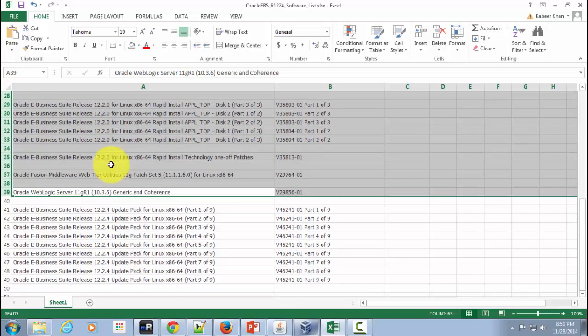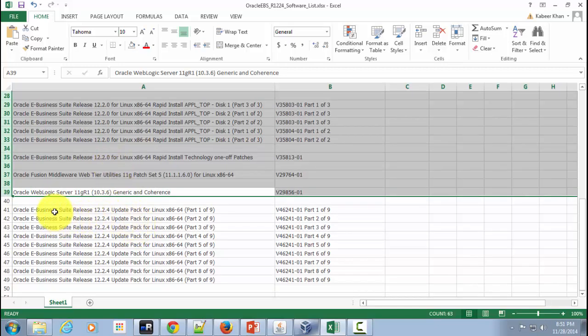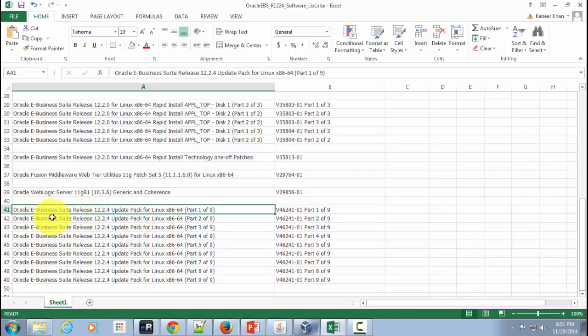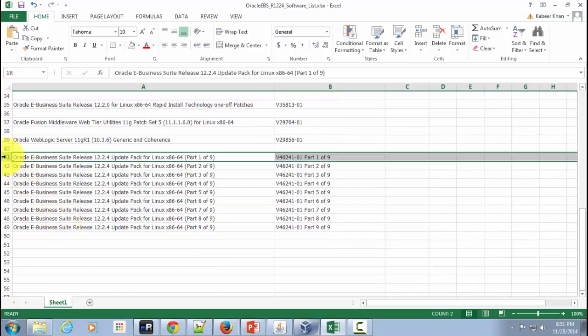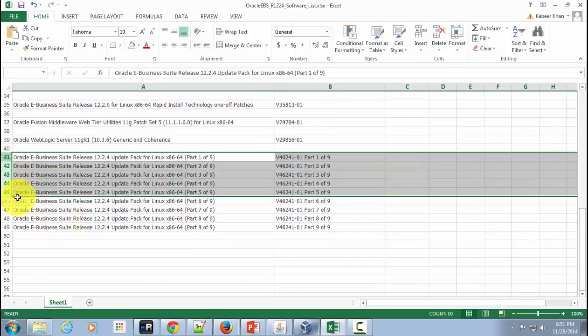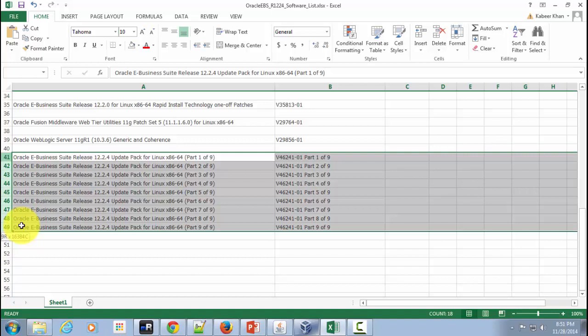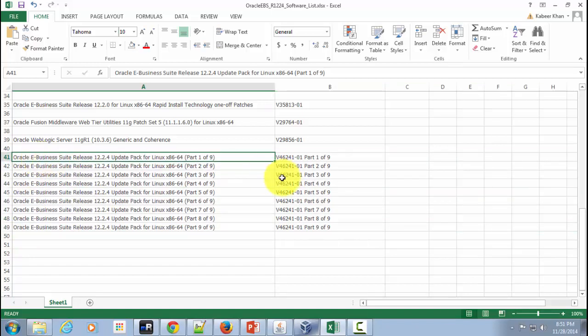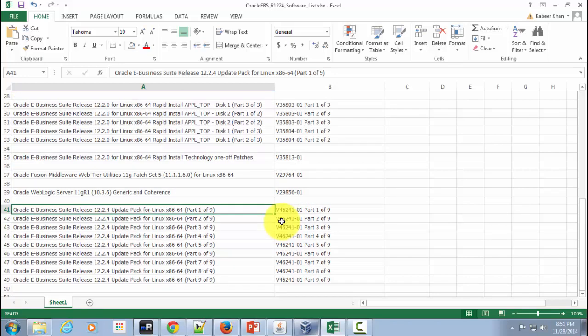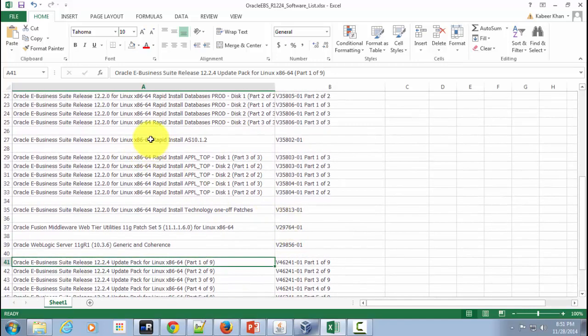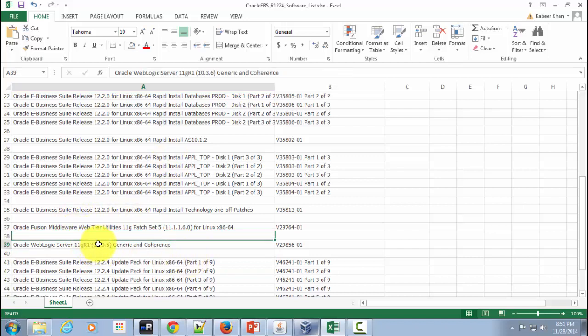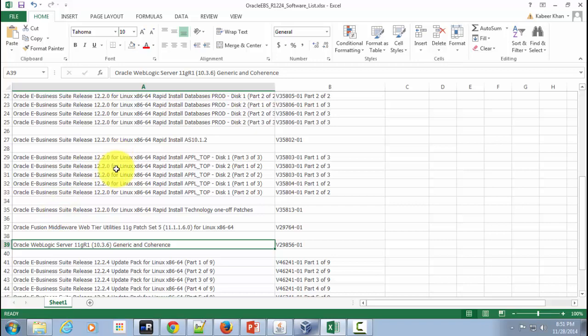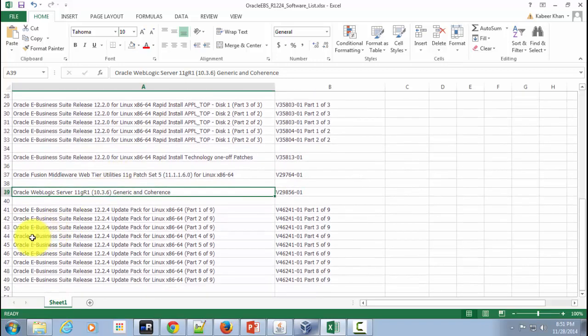But for upgrading from release 12.2.0 to release 12.2.4 you got to have these particular software DVDs. So these are also listed in eDelivery portal. You got to download that. But before you apply these DVDs you got to apply a number of patches in database tire and application tire and within application tire you've got to apply the patches in all these areas such as your application server, your Fusion middleware, your weblogic server and web tire. And only after that you have to apply this particular patch.